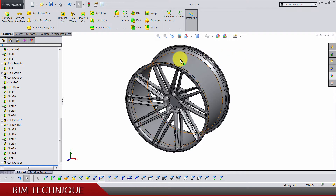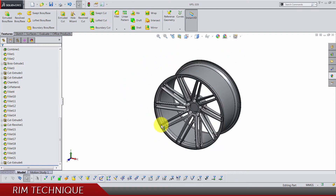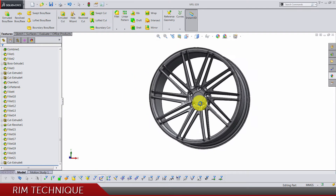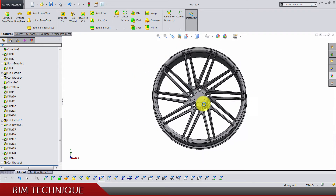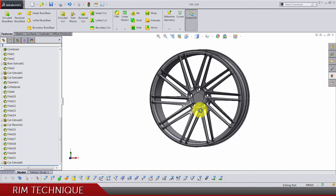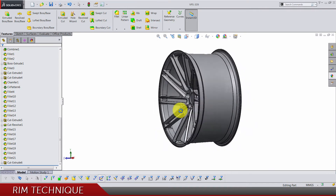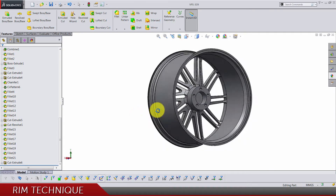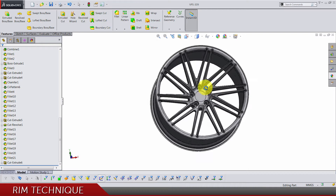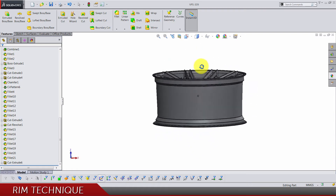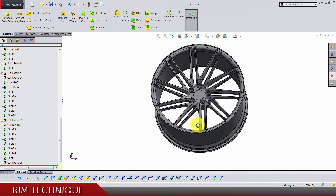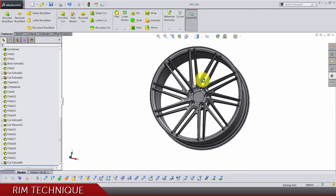So today in this video I'm going to show you my technique for modeling this badass looking rim. What I saw on YouTube is that there are not a lot of high quality tutorials for rims, and the purpose of this video is not to show you how to properly and professionally model a rim.